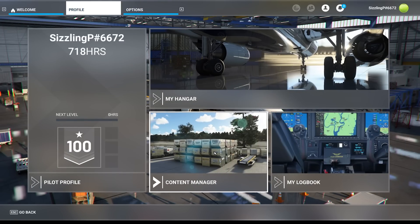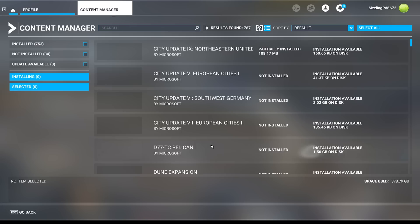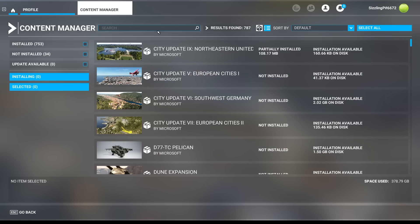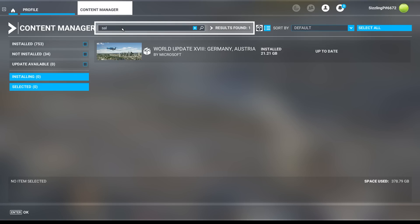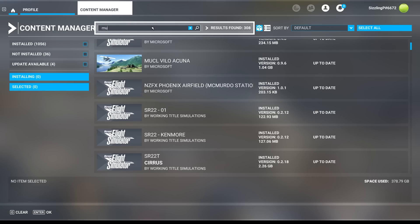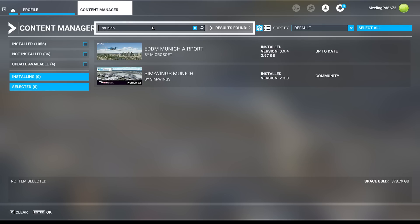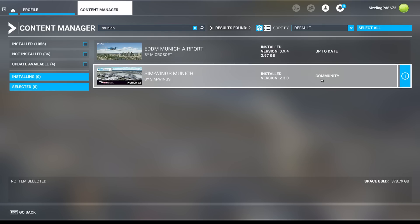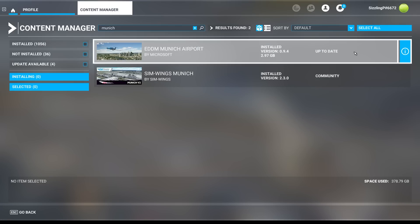You'll then want to go to profile content manager, type in the names of the airports that have been added. You might also want to try the airport code to ensure there are no duplicates. In this case, I see that I only have one Salzburg, but I do have two Munich airports, Microsoft's and Simwings.